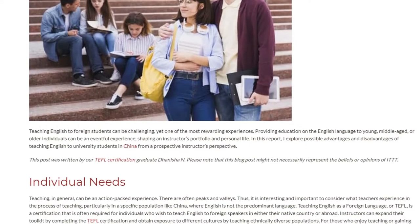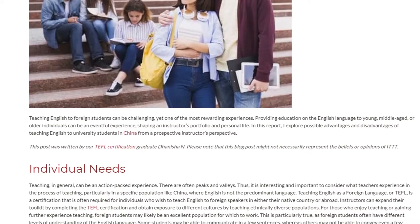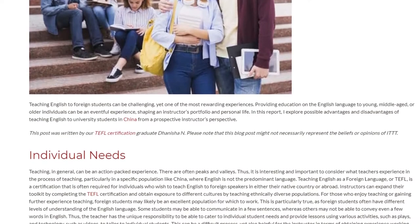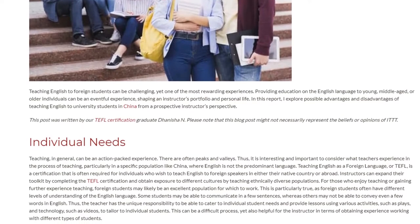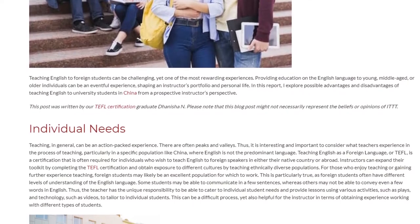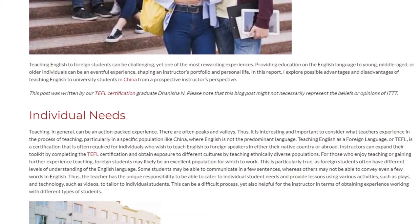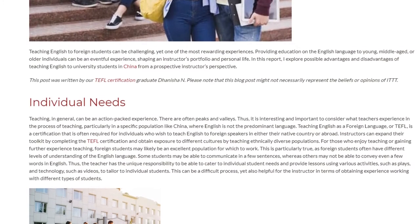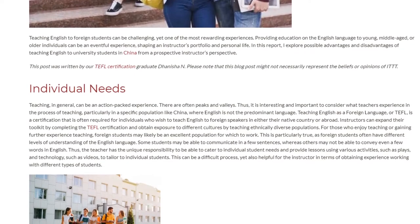Teaching in general can be an action-packed experience with peaks and valleys. It is interesting and important to consider what teachers experience, particularly in a specific population like China where English is not the predominant language. Teaching English as a Foreign Language, or TEFL, is a certification often required for individuals who wish to teach English to foreign speakers at home or abroad. Instructors can expand their toolkit and gain exposure to different cultures by completing the TEFL certification.